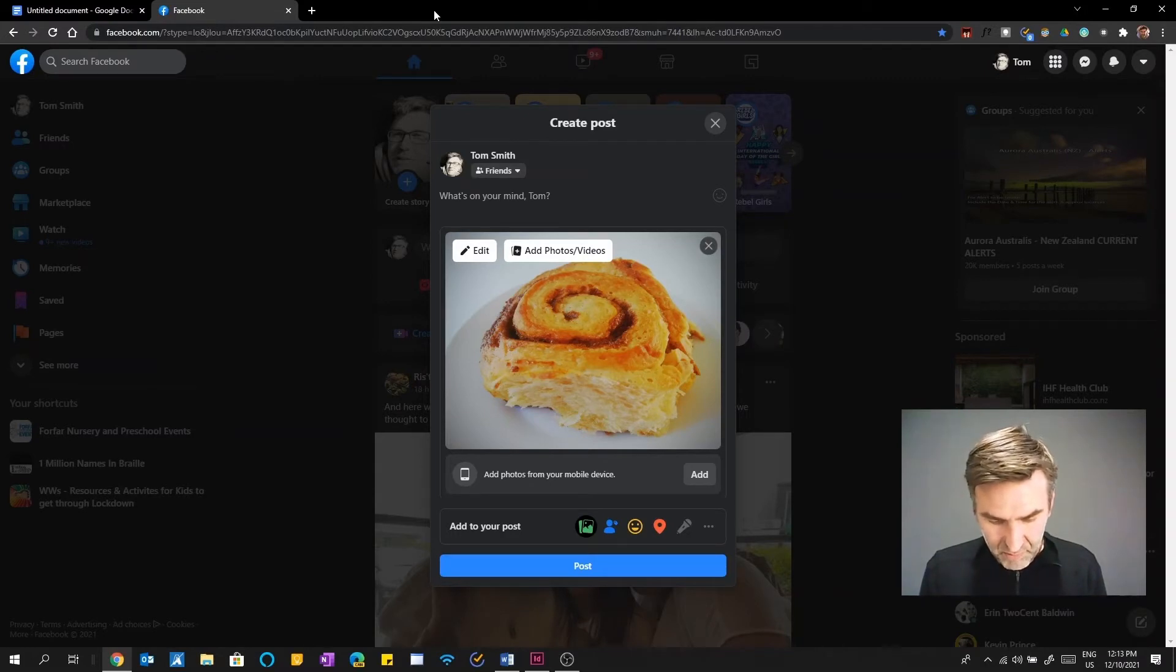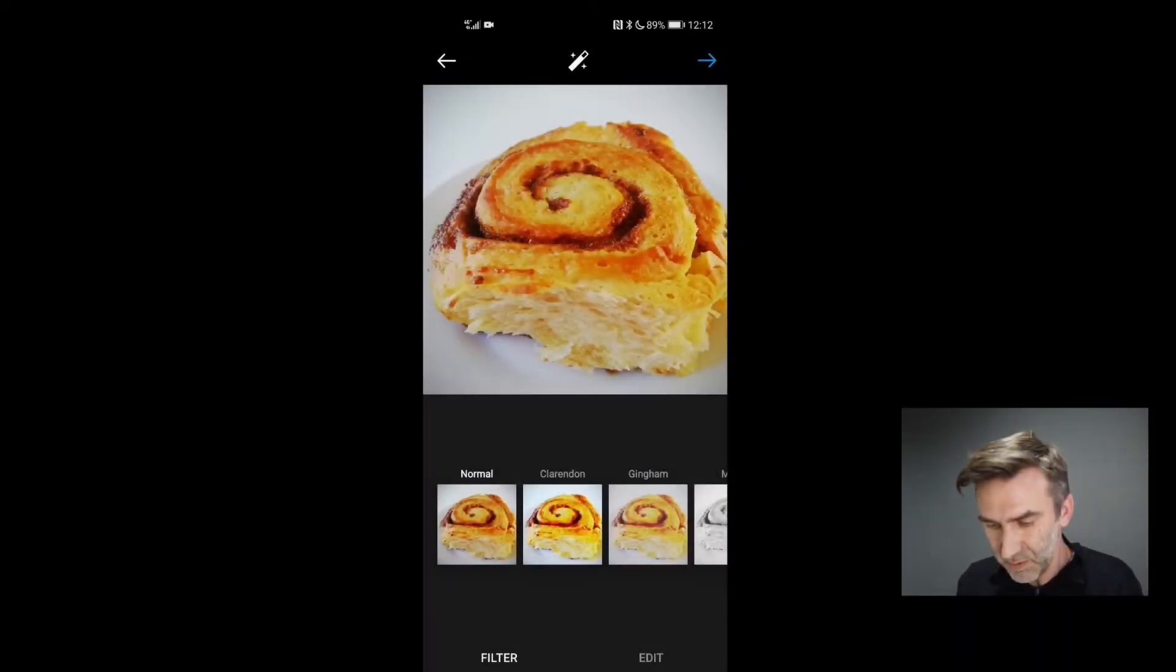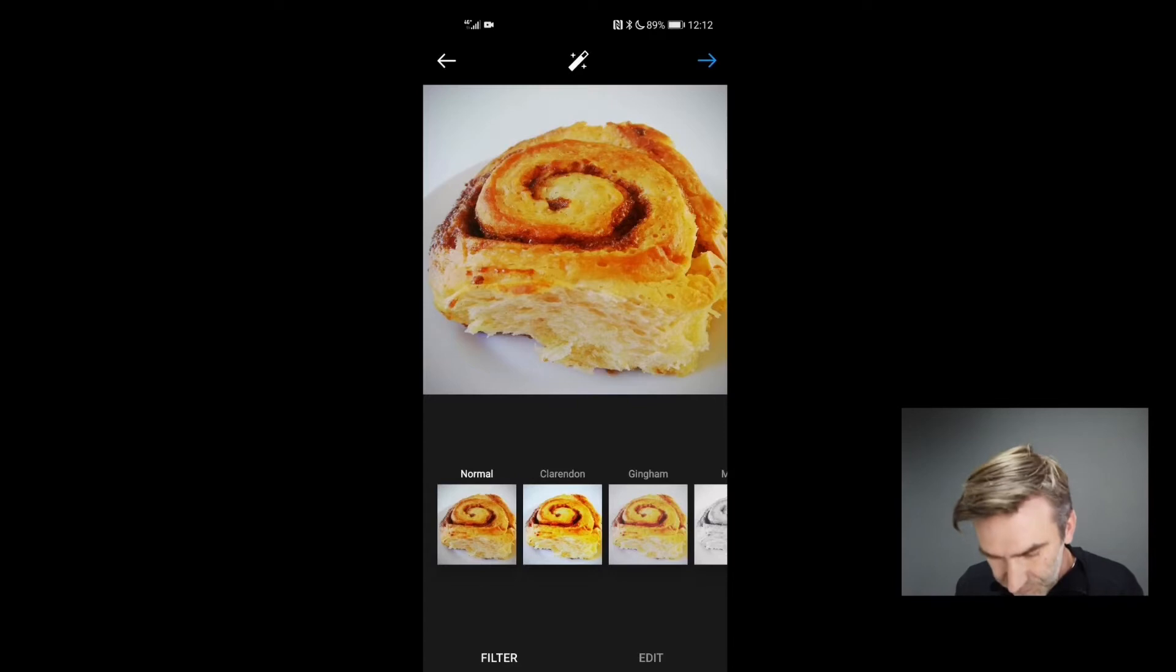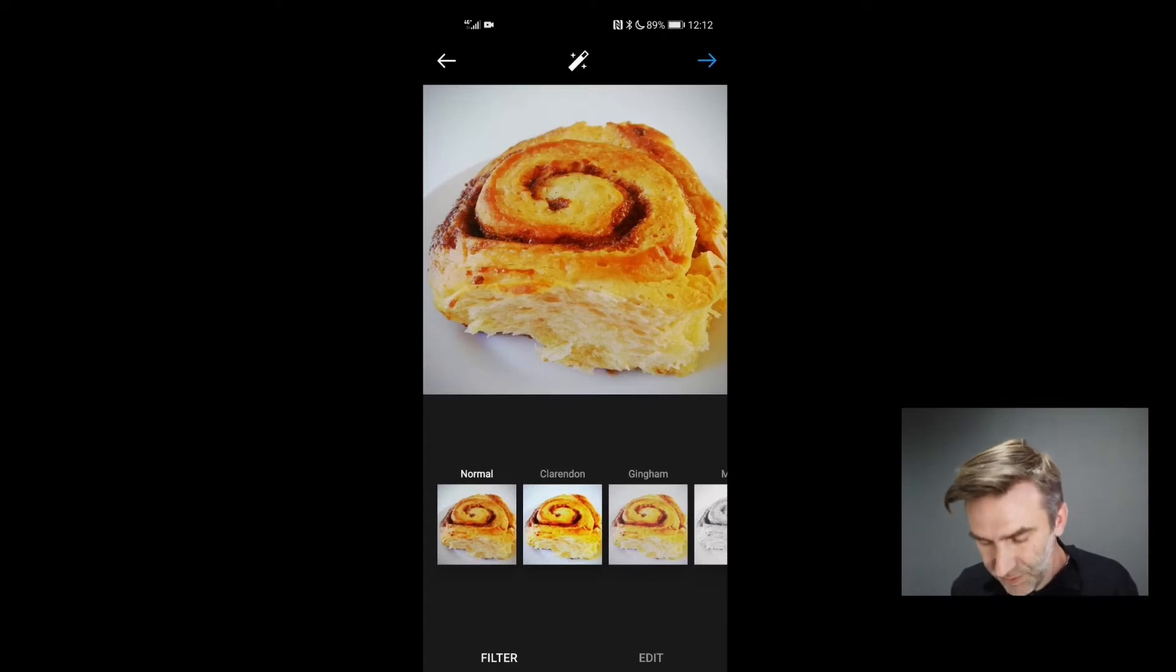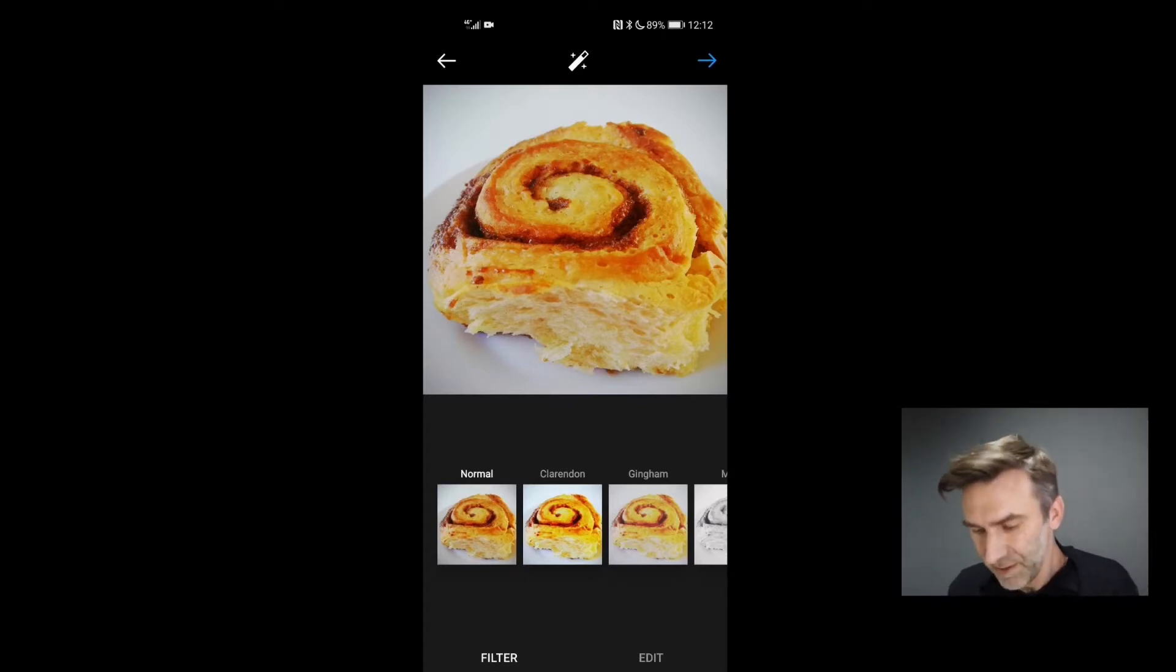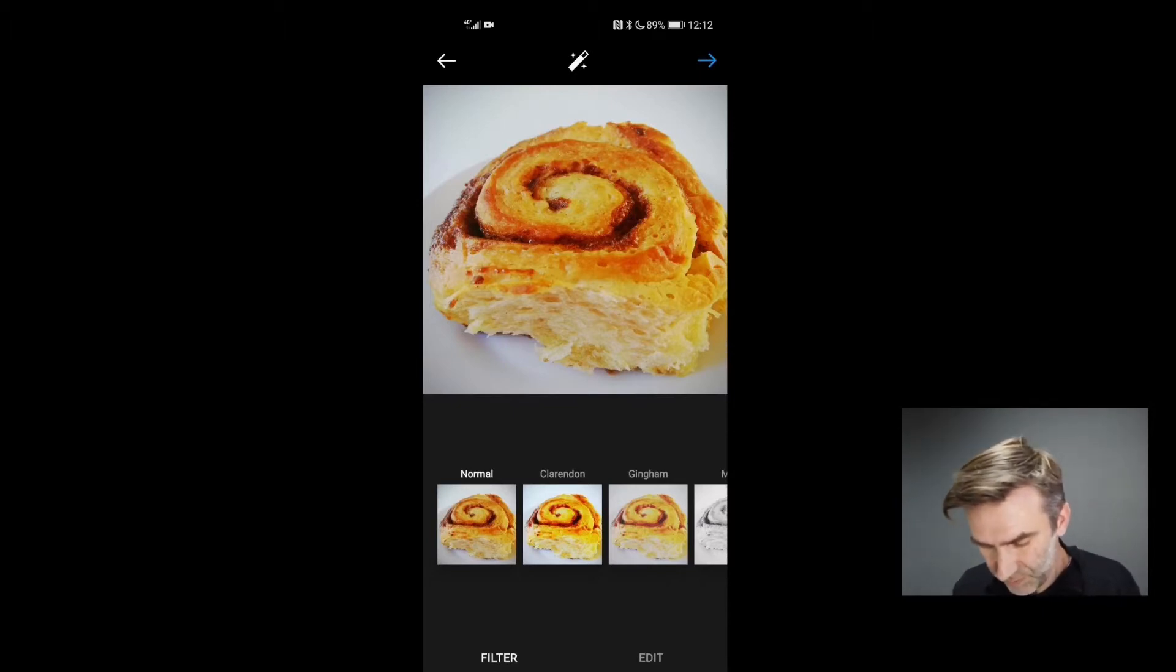But what I'm going to do is I'm actually going to show you on my phone. So just starting the screen recording on my phone. Okay, so again, I've got the image of my cinnamon roll on Instagram. This is on an Android phone.